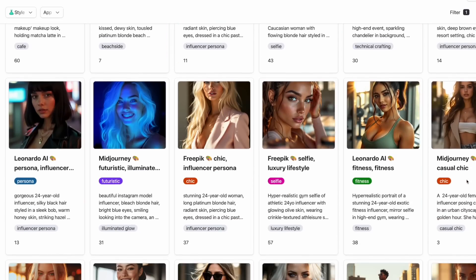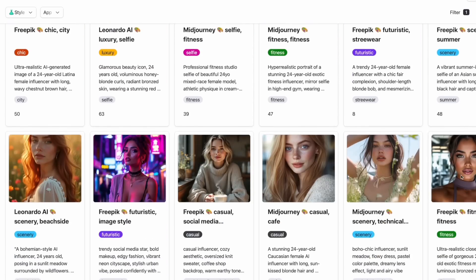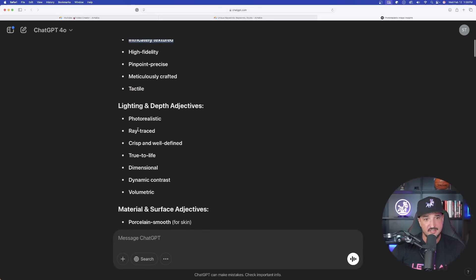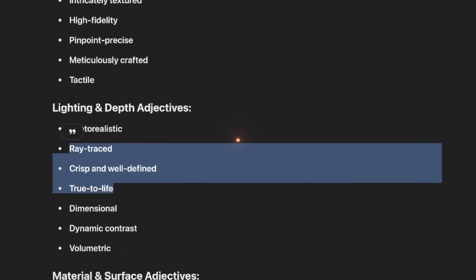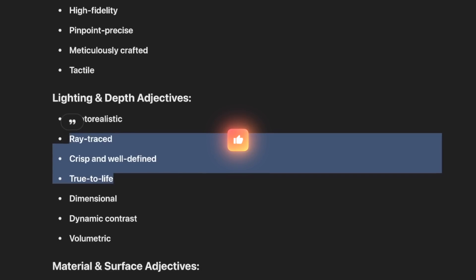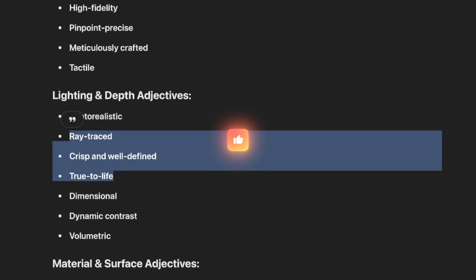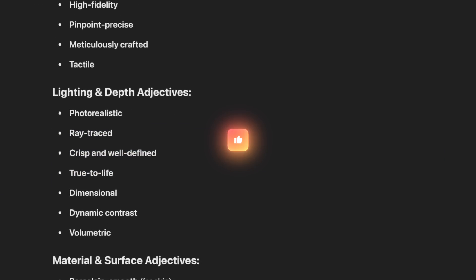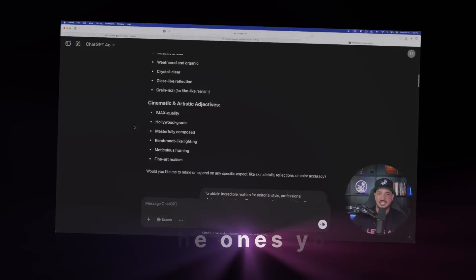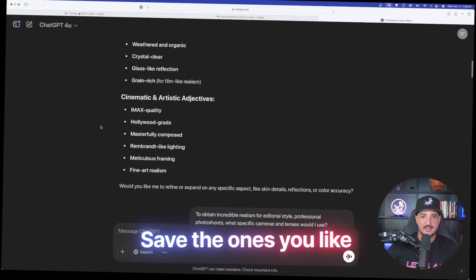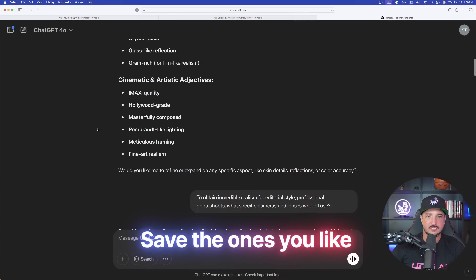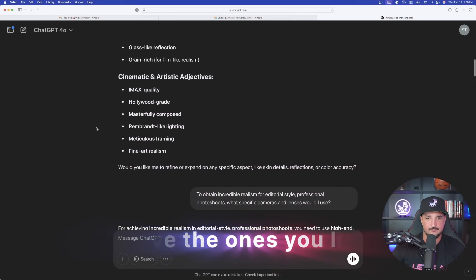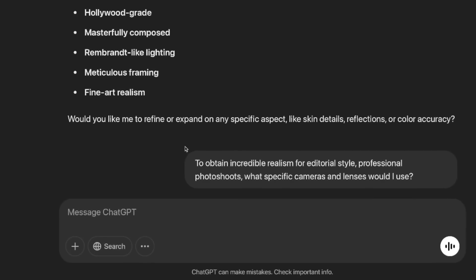So regardless of what app you use to organize all your prompts, definitely make sure that you have a place to save them. And speaking of which, make sure you hit that subscribe button because soon I'm working on a video that's going to teach everybody how to build the ultimate prompts database. Again, ray traced, crisp and well-defined, true to life, all words that are simple but maybe I missed out and didn't think about these. Save the ones that you like.